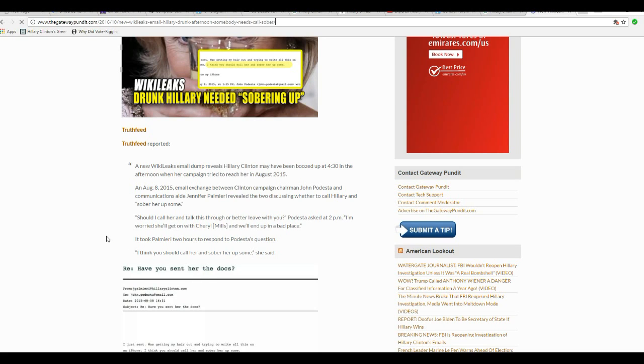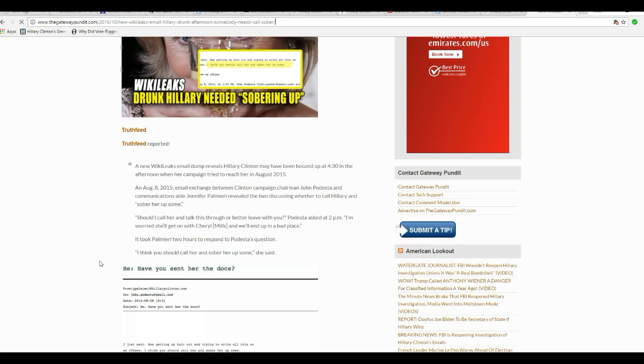Should I call her and talk this through, or better leave it with you, Podesta asked at 2 p.m., in which she'll get on with Cheryl Mills and we'll wind up in a bad place. It took Palmieri two hours to respond to Podesta's question. I think you should call her and sober up some.